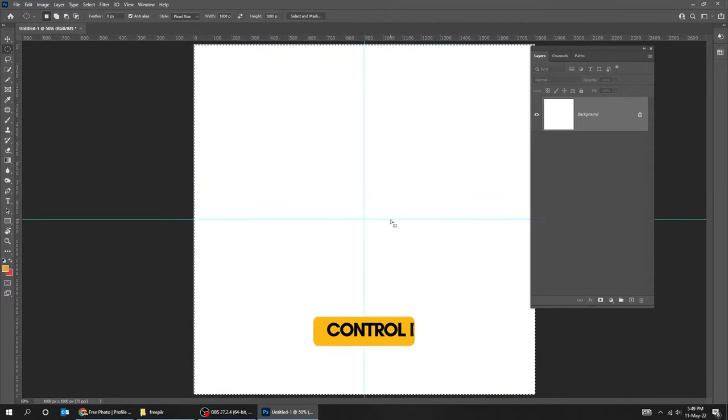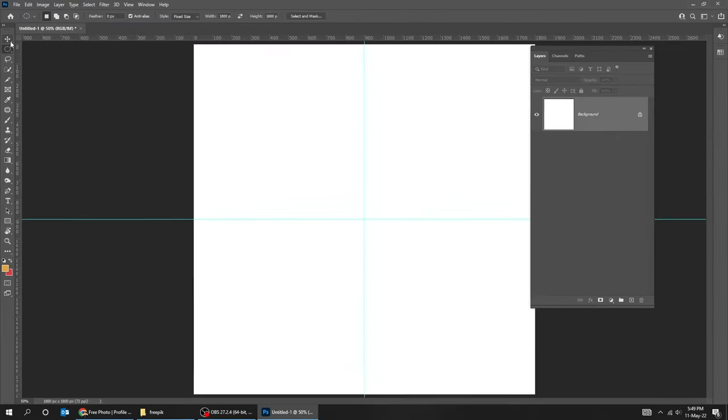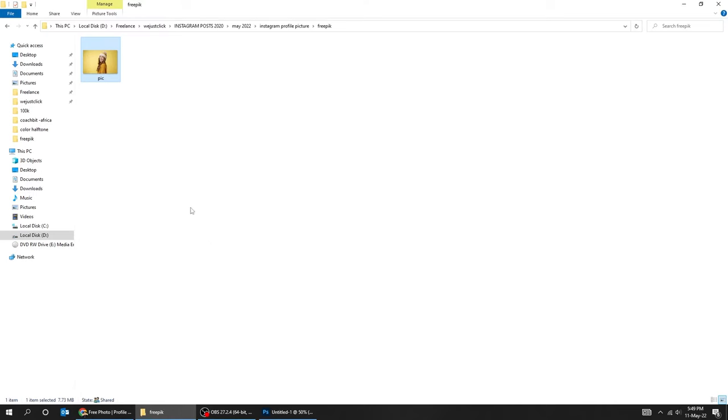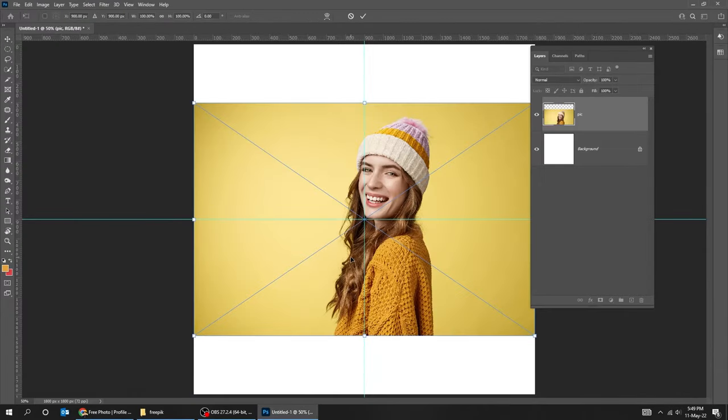Press Ctrl+D to deselect. Go to View and choose Lock Guides. Drag your photo to Photoshop. Press Enter.